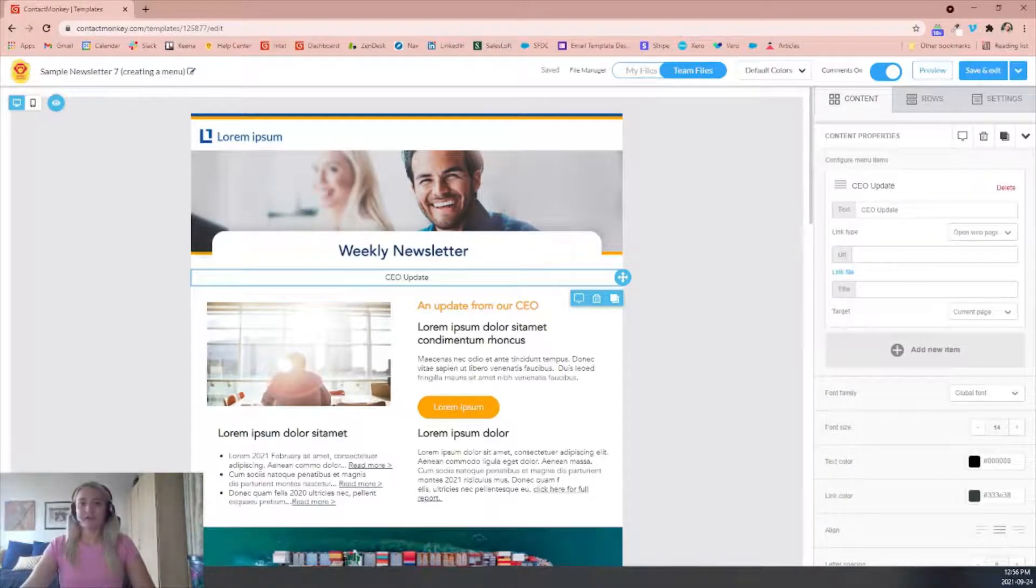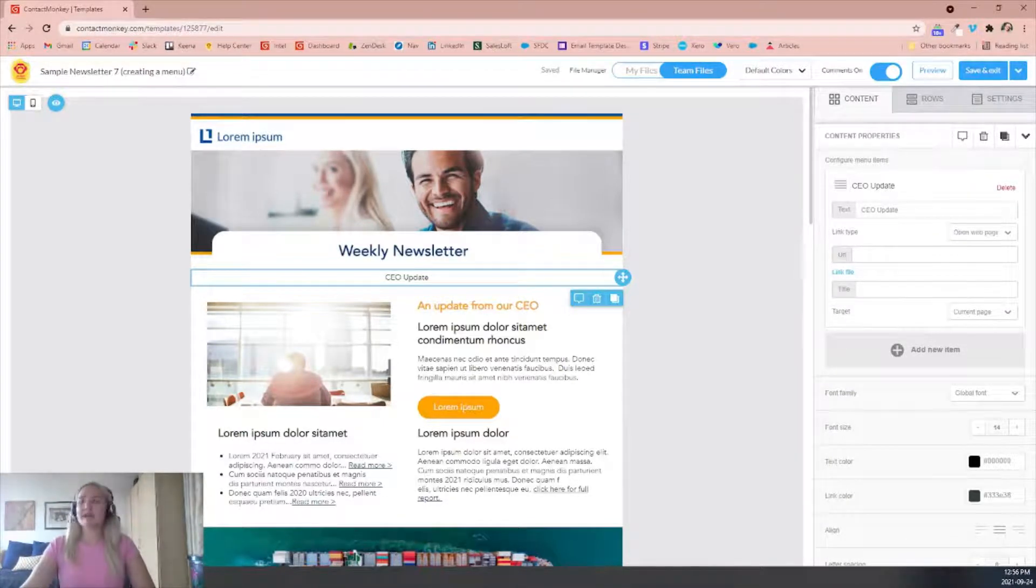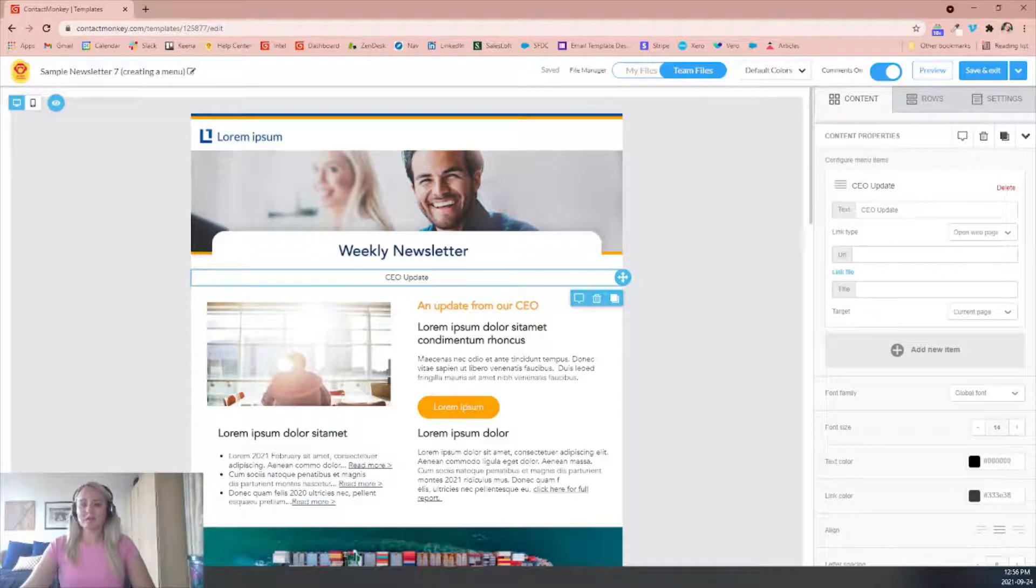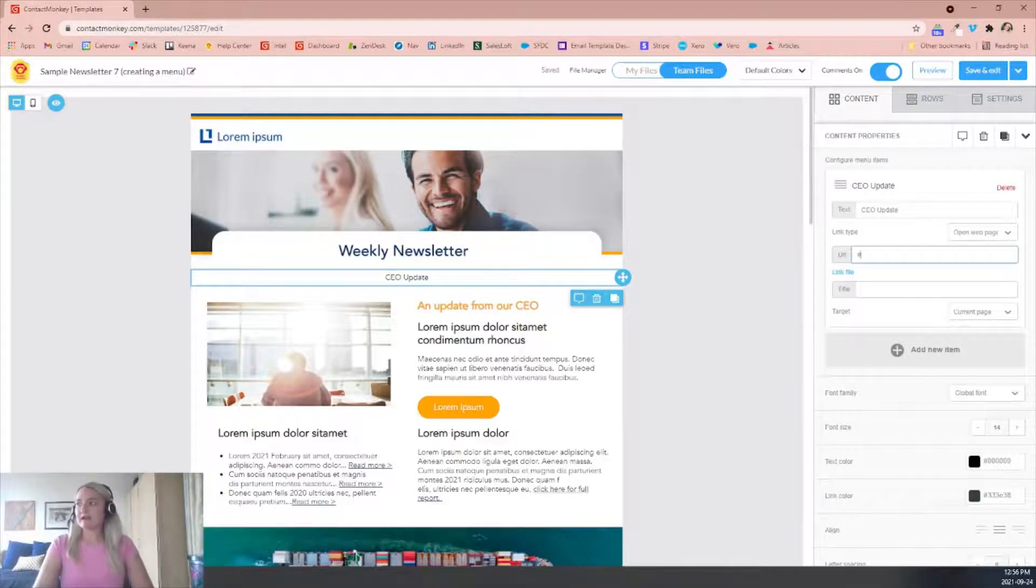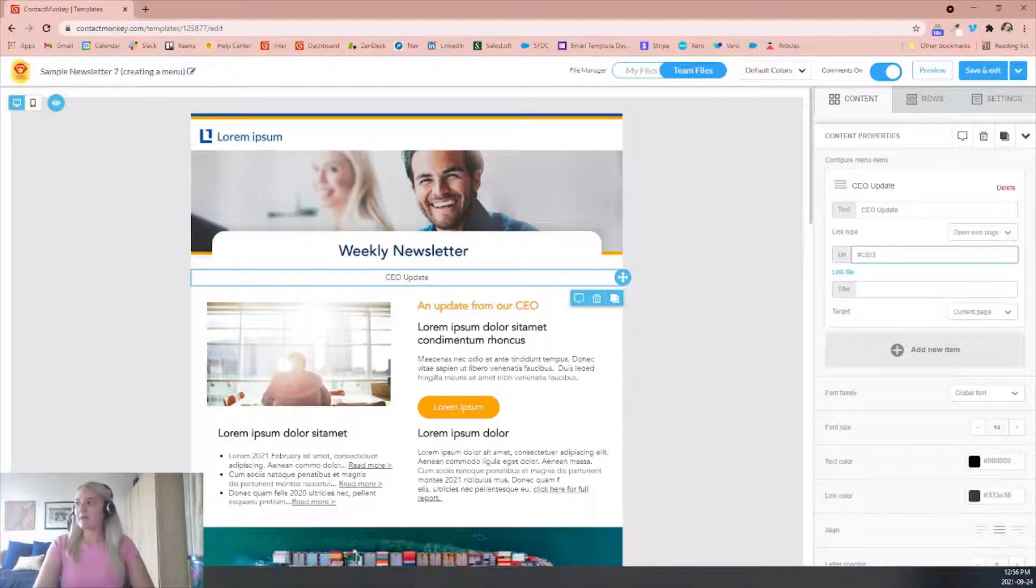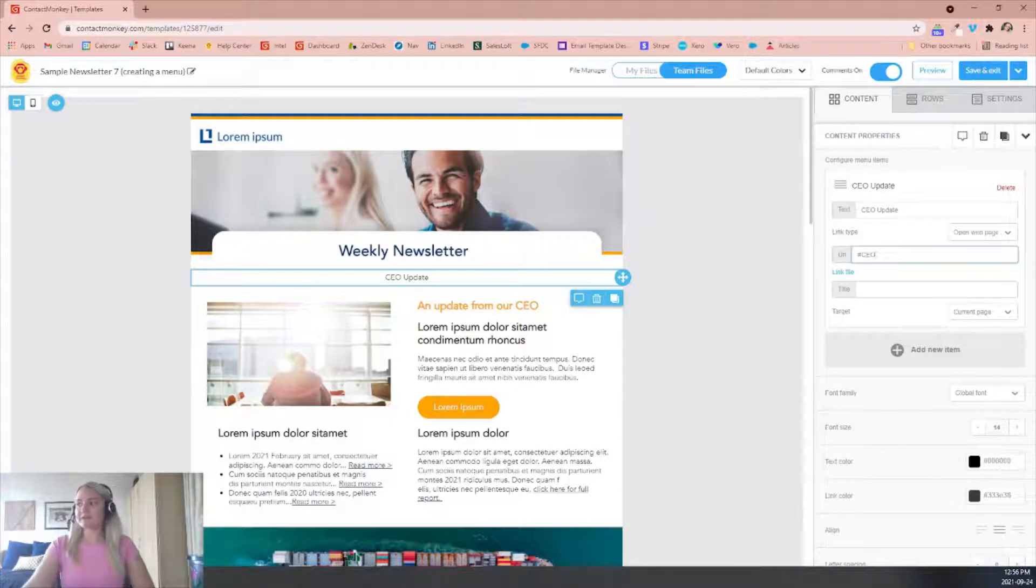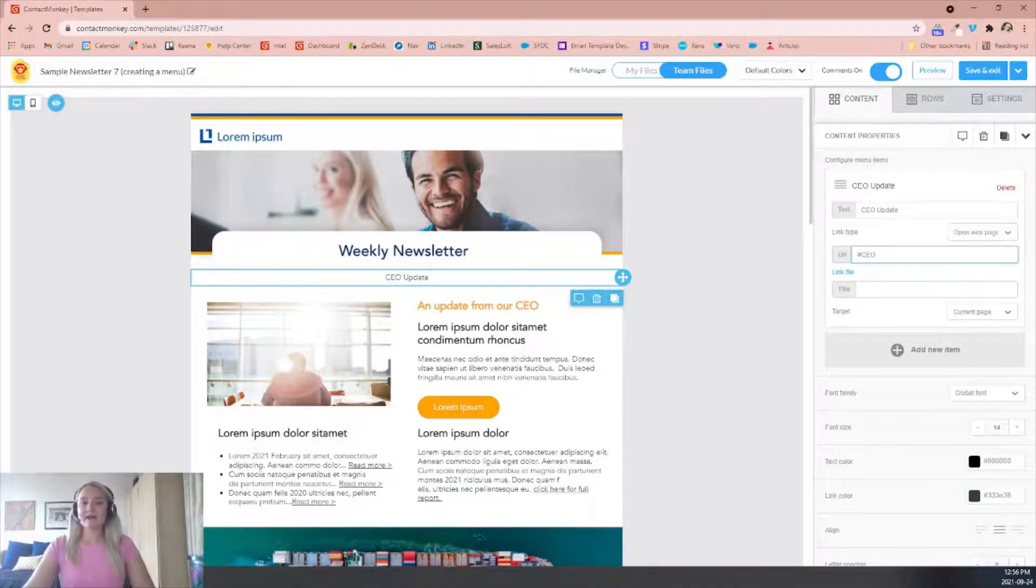The next step you want to do is add a URL. For adding a URL, you want to add the hashtag with all capital letters and no spaces. So you'll link that and after you've added the link,